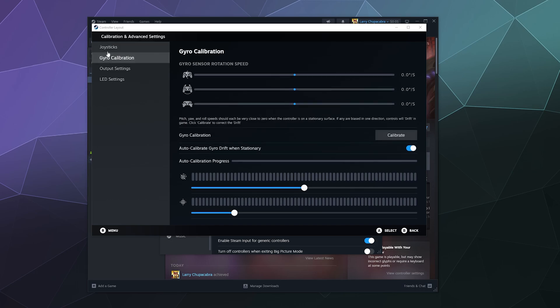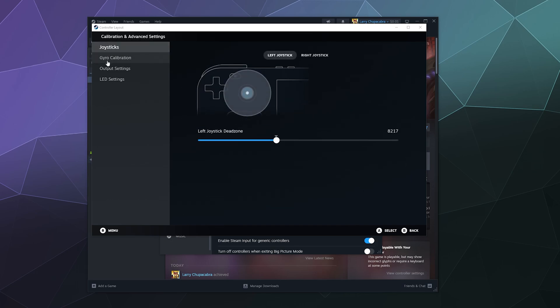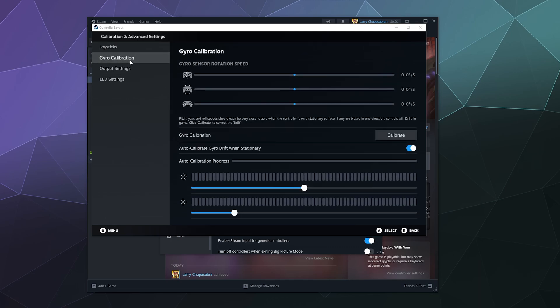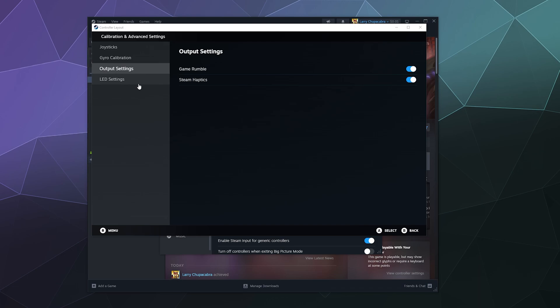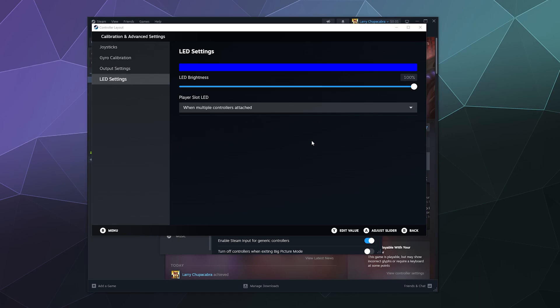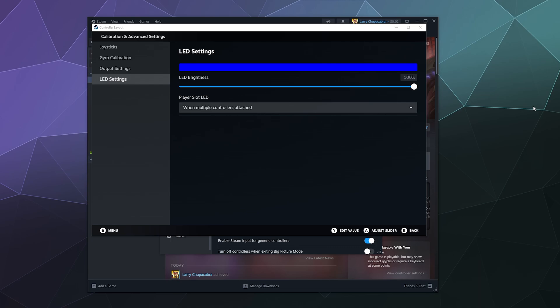But inside of here, it allows you to change stick drift dead zones for the left and the right joystick. It allows you to calibrate the gyro inside. It'll show you output settings for rumble and haptics. And then it'll even let you change the LED. I don't think you can change the LED on the front, it's only blue around the home button, but it will let you change how bright it is so it doesn't zap through your face into the wall because it's so powerful.